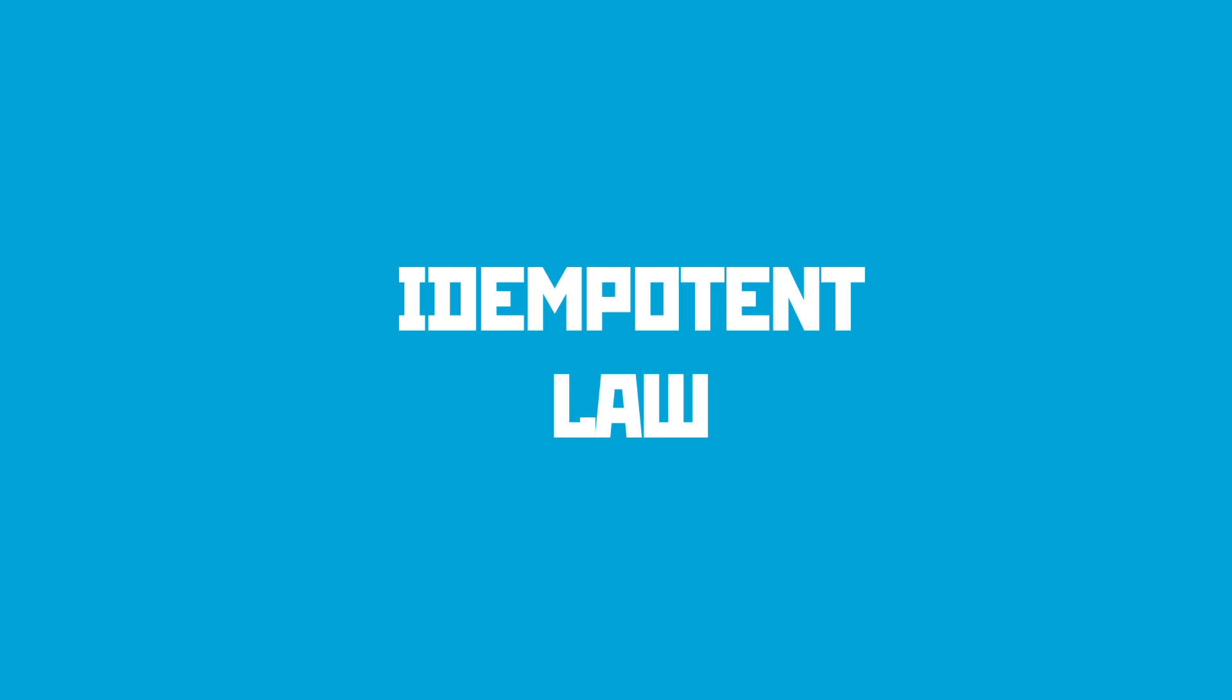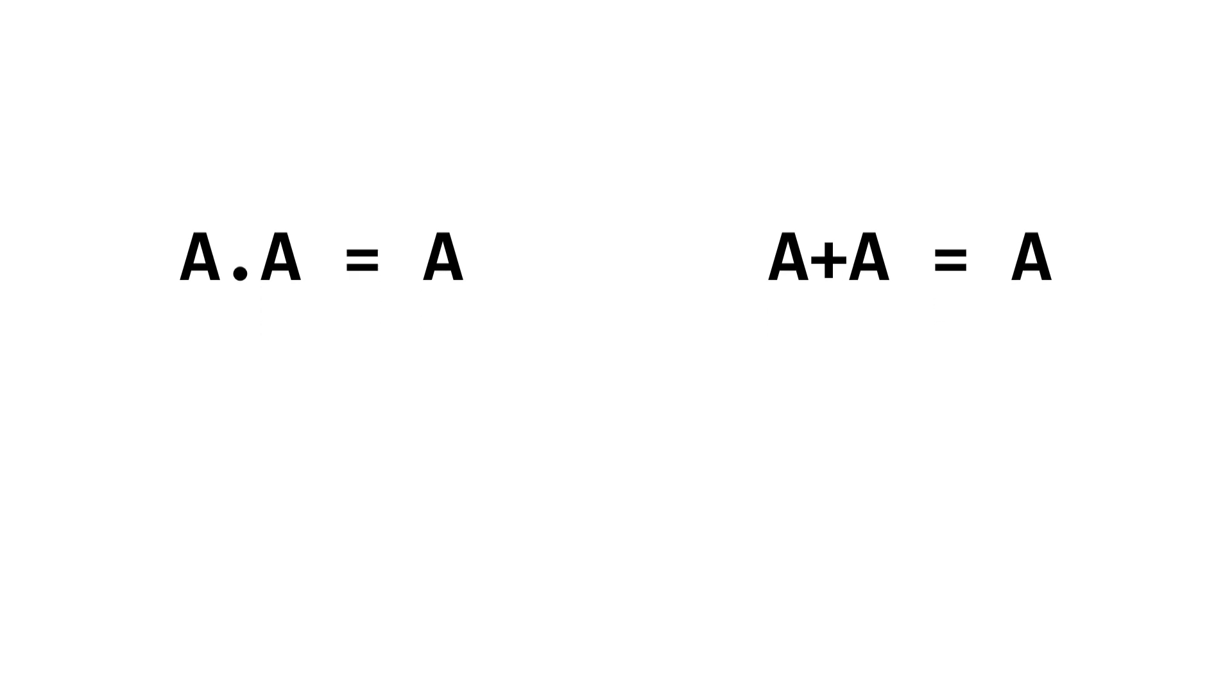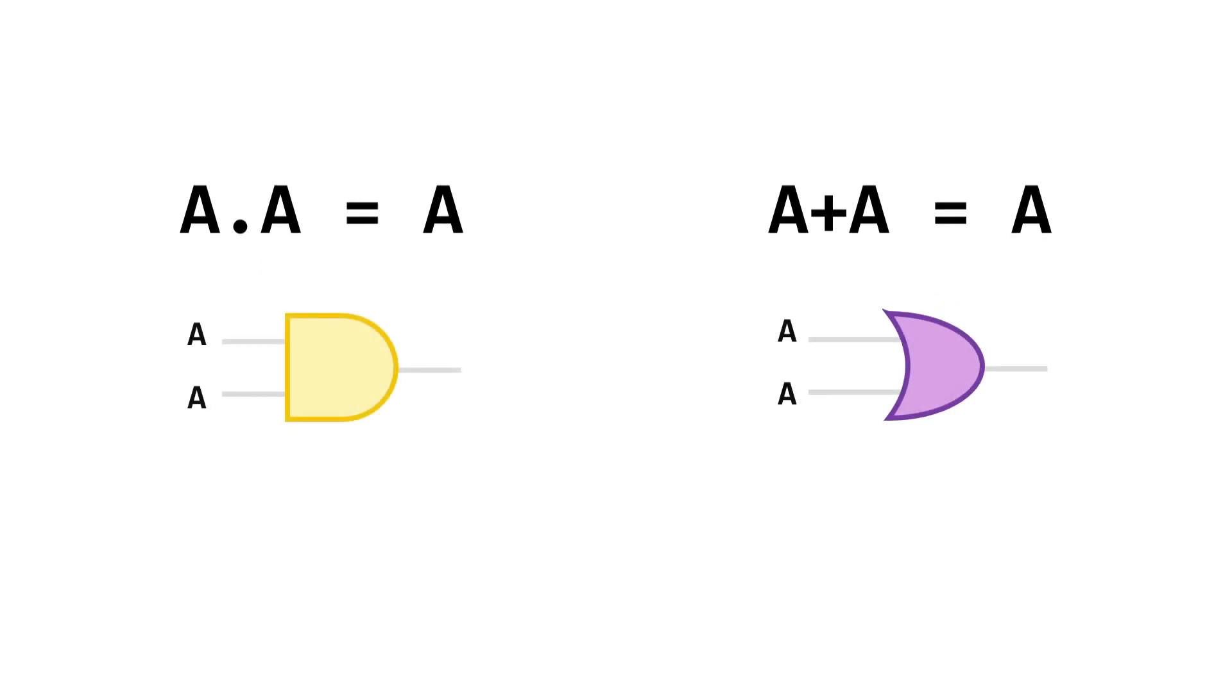Here's what I like to see, a law with a ridiculous name. The idempotent law, am I saying that right? Apologies if not, explains the situation where we've got the same value being input into both an AND gate and an OR gate. In both cases, we can say that A and A is the same as just A, or that A or A can be replaced with a single A.